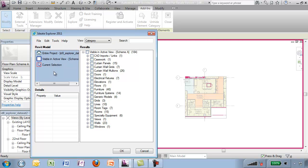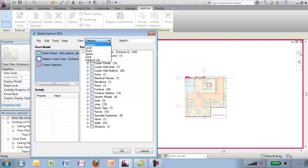Also, I can look at either the entire project, view, visible and active view and the current selection and here's my results. Also, we'll see some property information down here. The view pull down menu here allows me to look at this data in different ways.